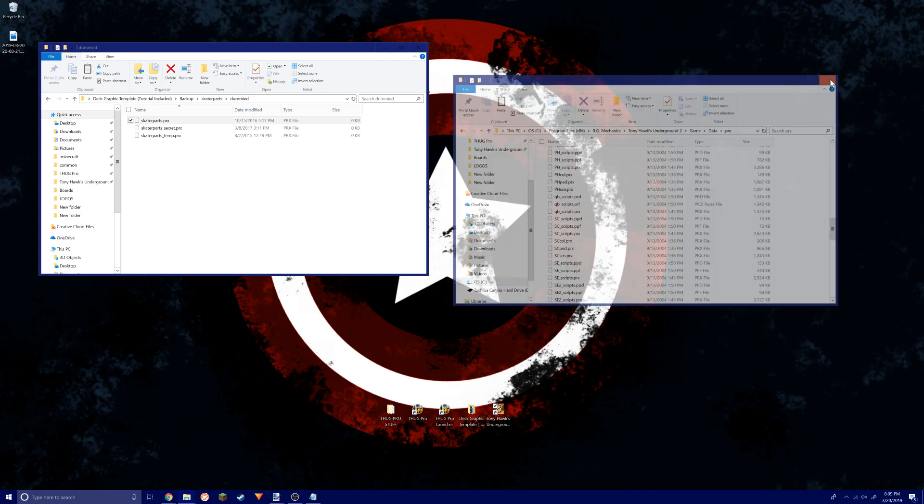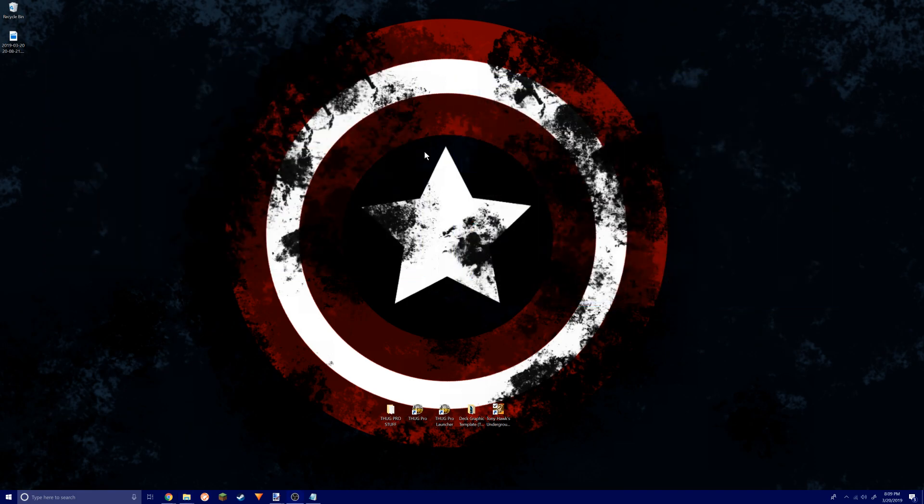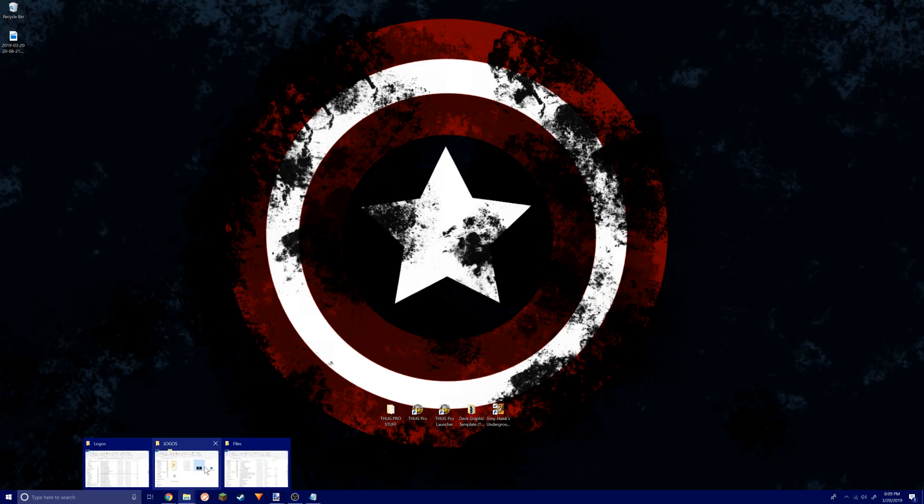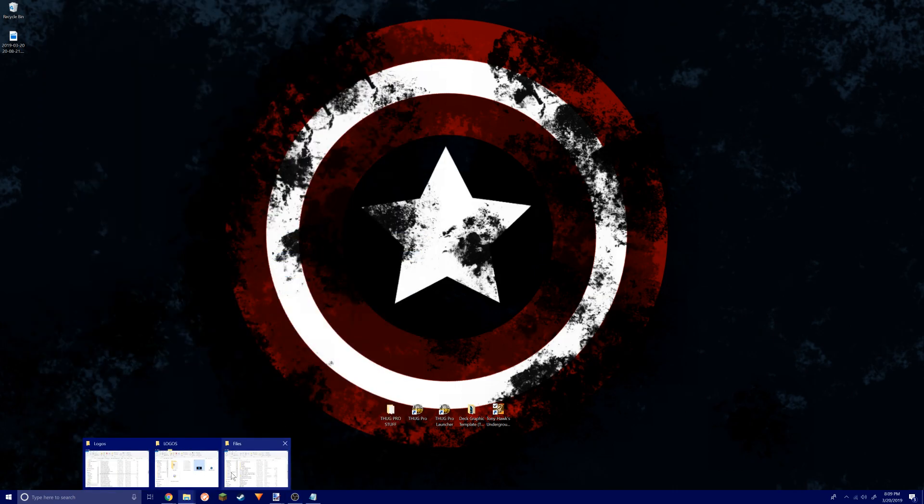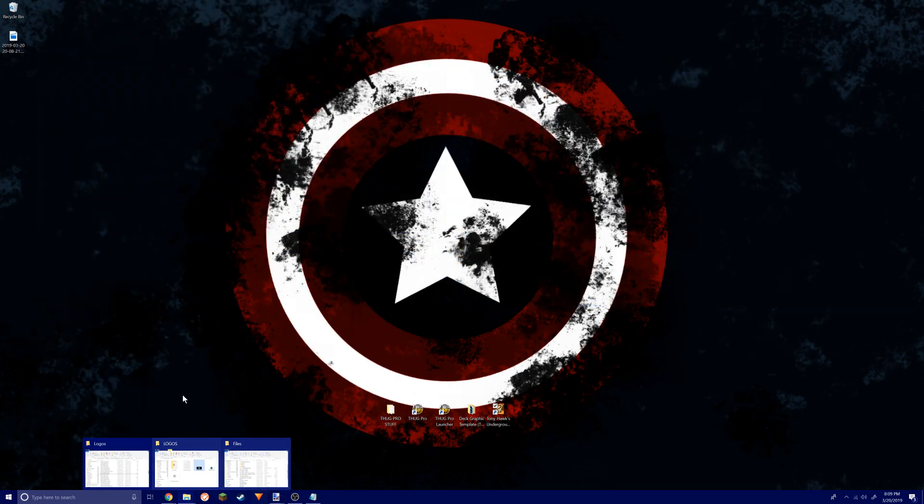You just throw it in here and replace the file that's already there. With that, all your logos and stuff should come up normally. Nothing should be wrong with it if you do everything right.